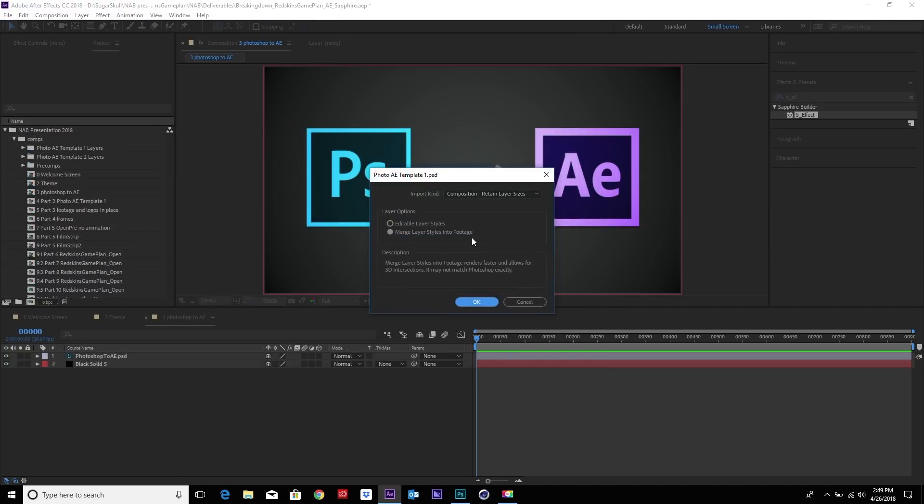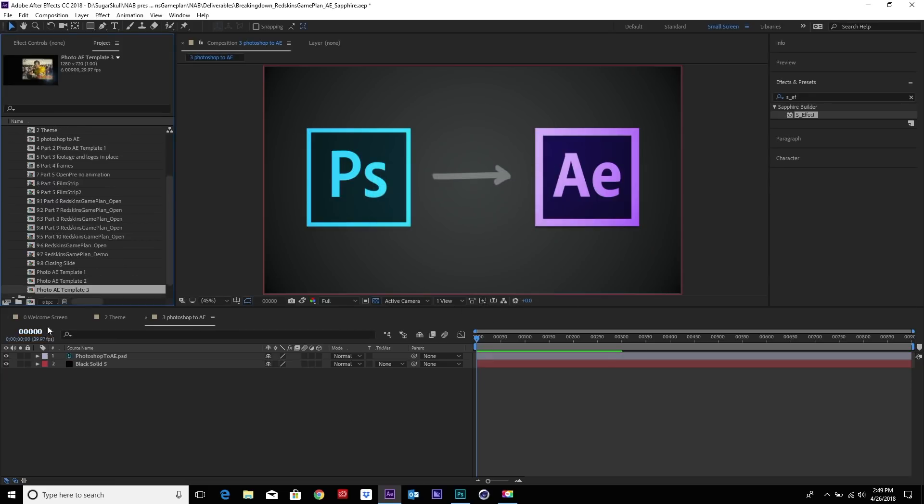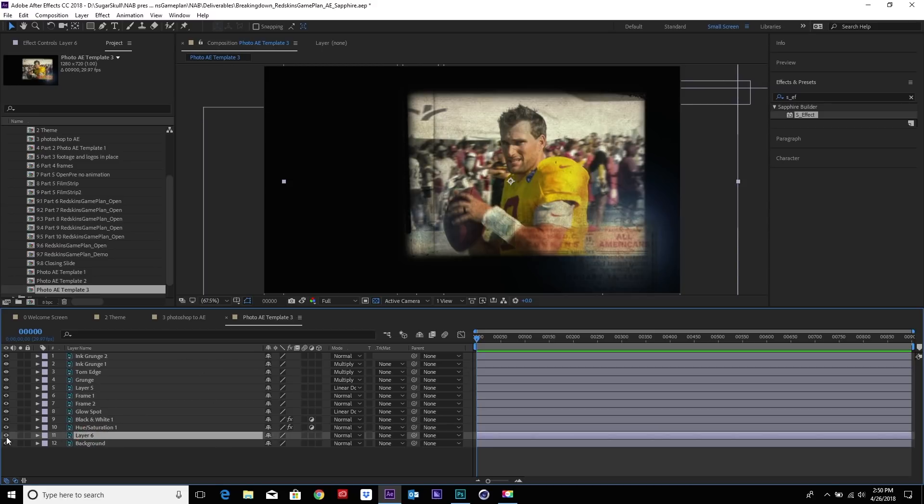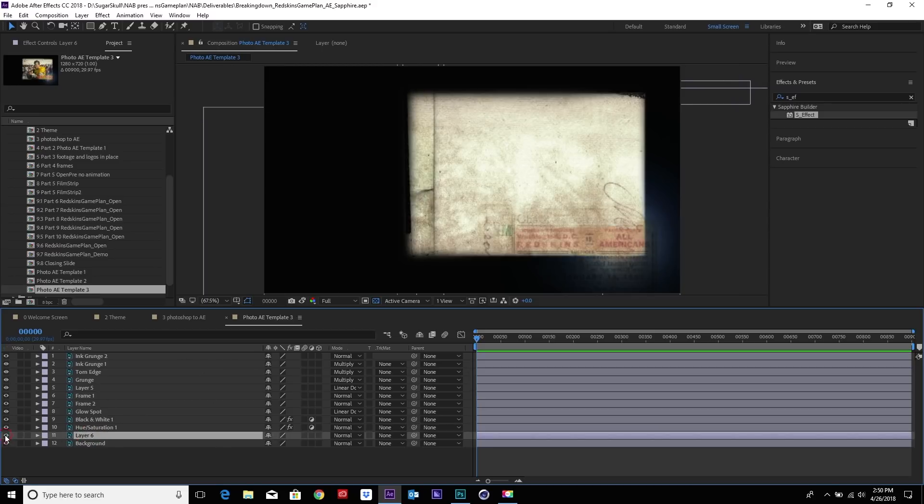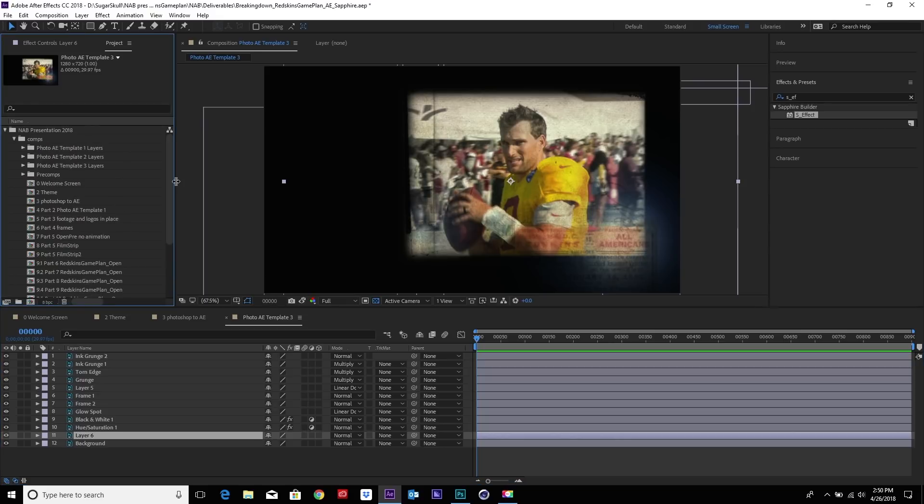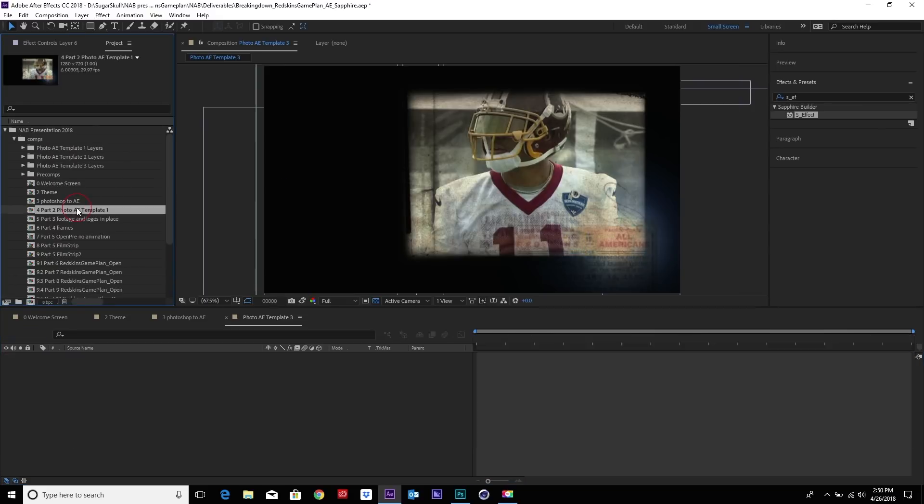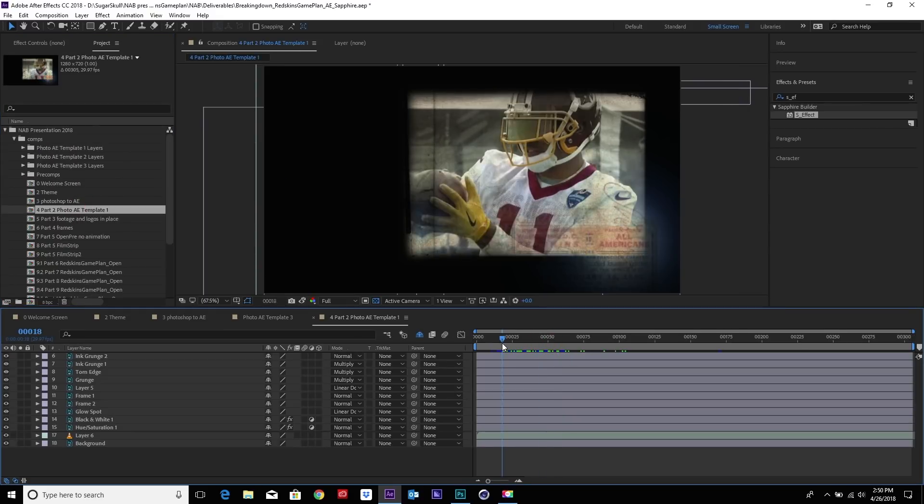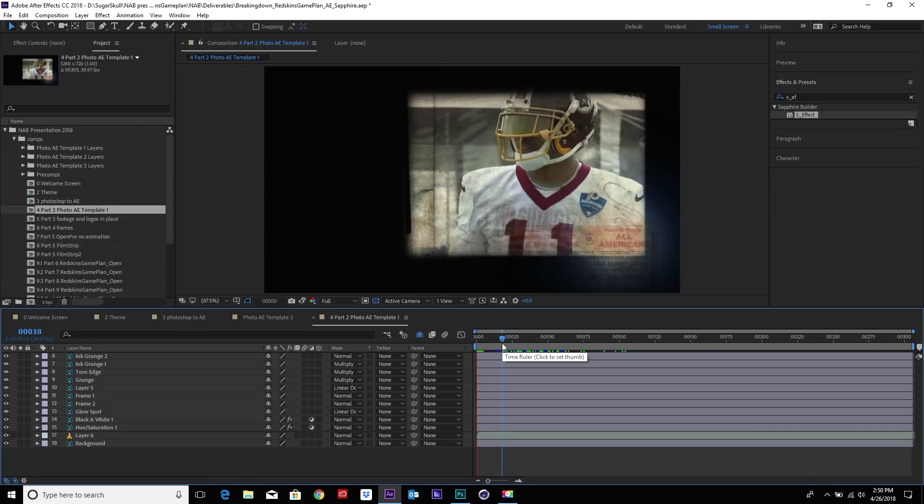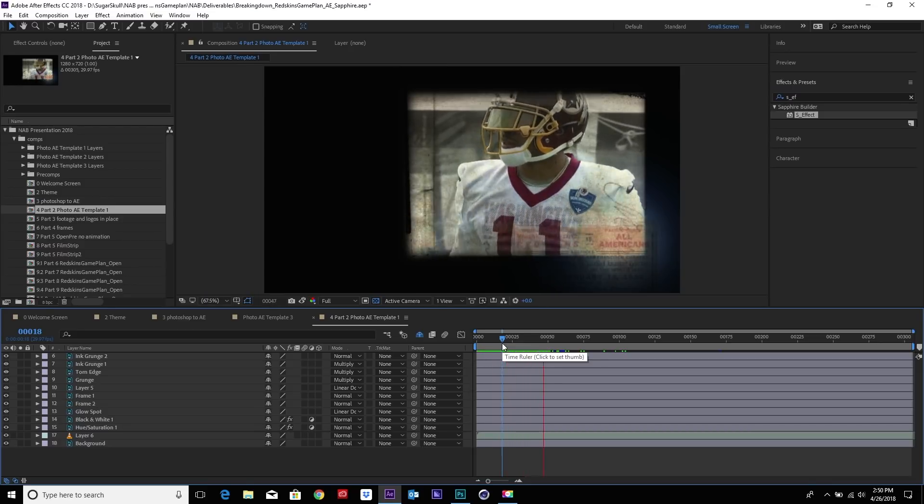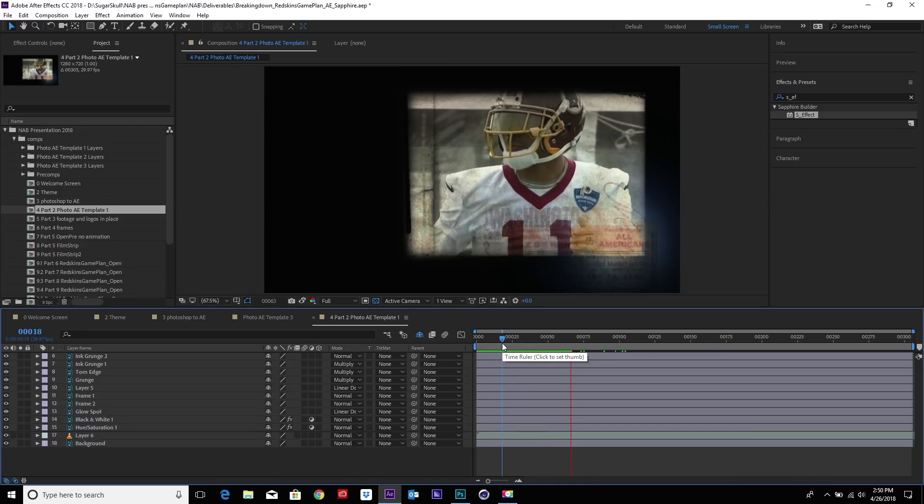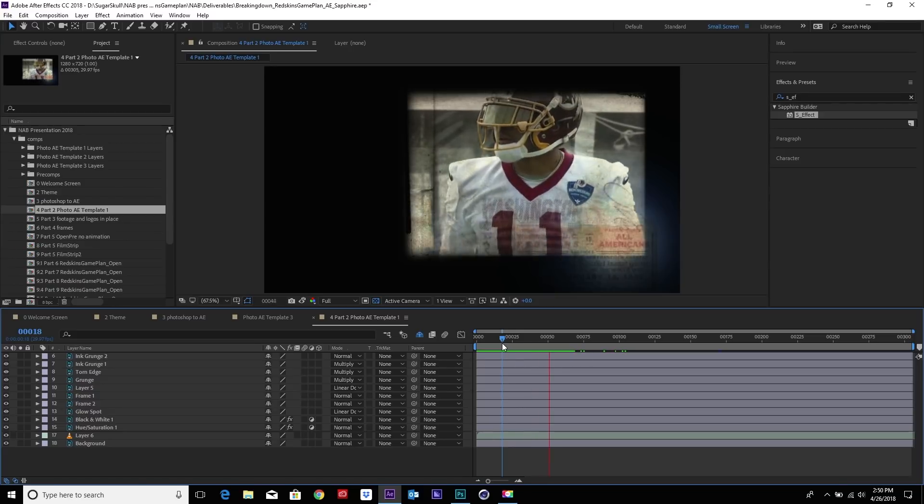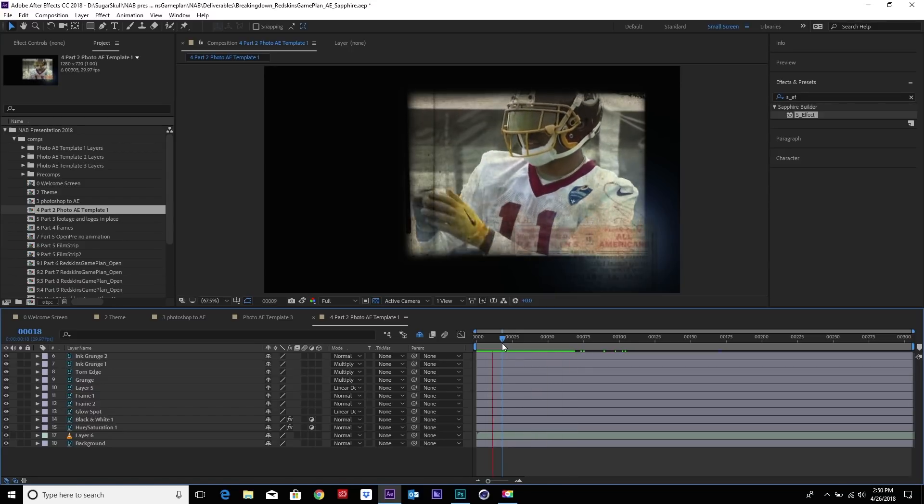This is going to keep all the layers we created really nice and accessible. Import it. Keep the merged layer styles into footage because that's going to keep all the styles we created in Photoshop. You can see how it comes in super clean and nice. We're going to replace this layer and add some footage that the Redskins provided for us. As you can see, the footage is embedded into our layers.